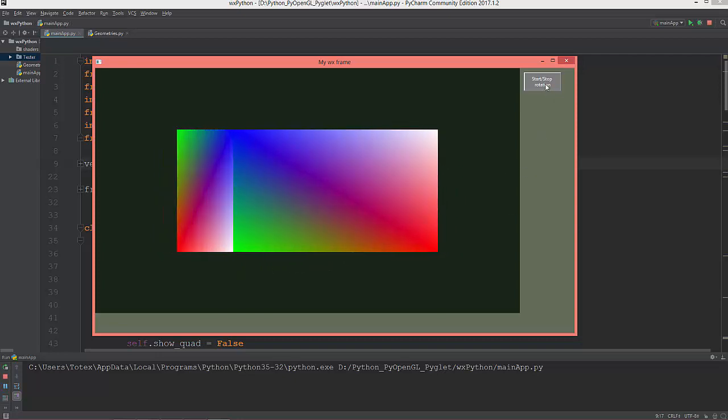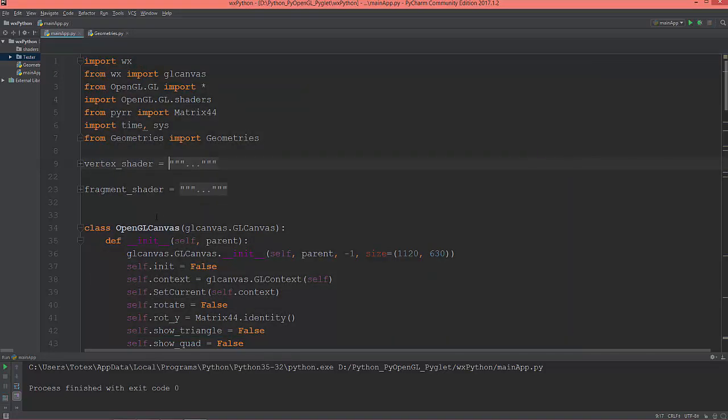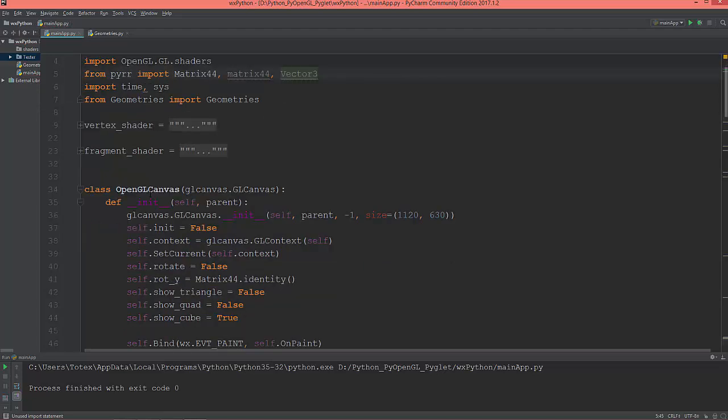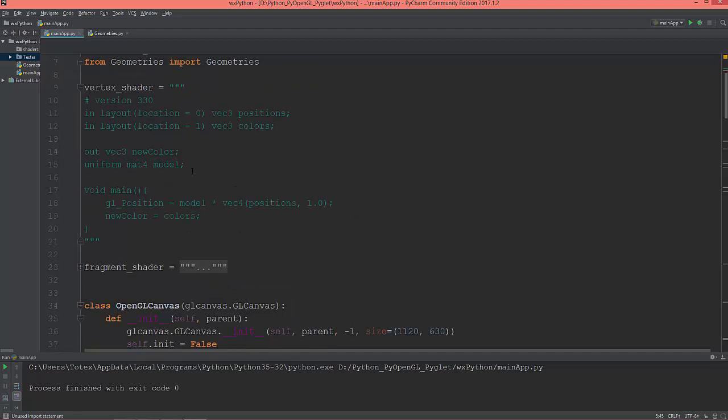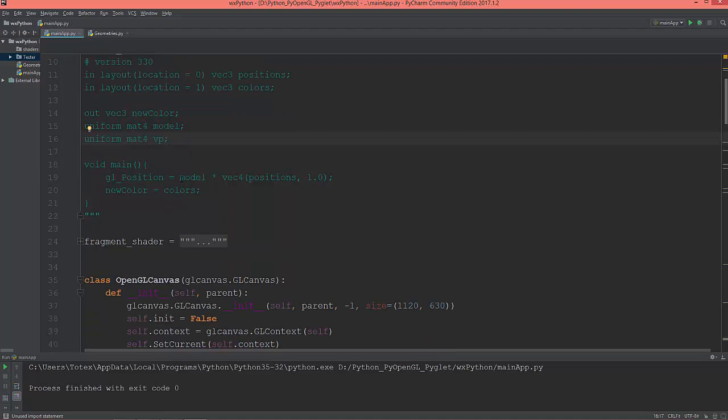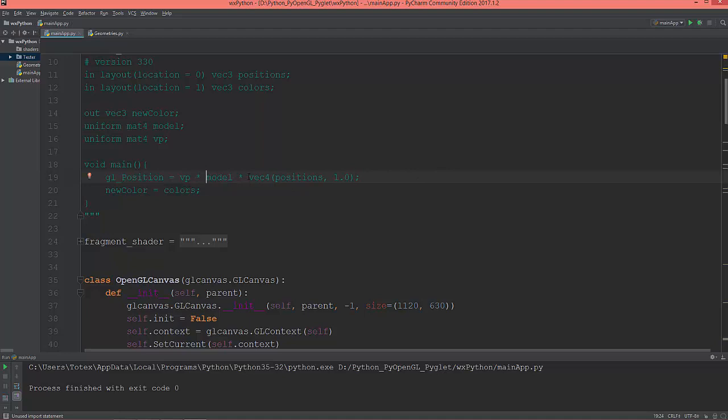Okay, so for that, from PyRR I'm going to import matrix 44 with the lowercase m and vector 3. And in the vertex shader, I'm going to create another uniform: matrix 4. This will be the VP or the view projection matrix. Let's multiply the VP times the model times the vertices.